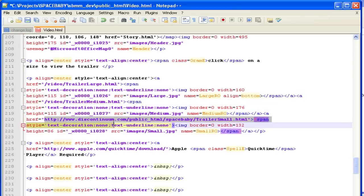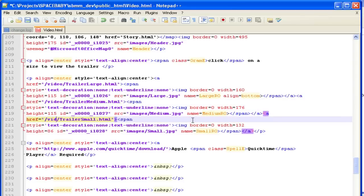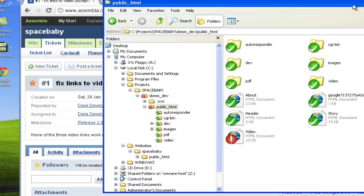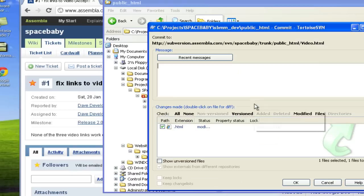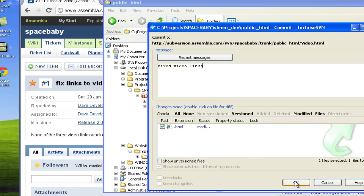Whenever you make changes to a file, Tortoise marks it with a red exclamation point. Use SVN commit to commit your changes to the repository. It's always a good idea to describe what you're doing in the commit comments.